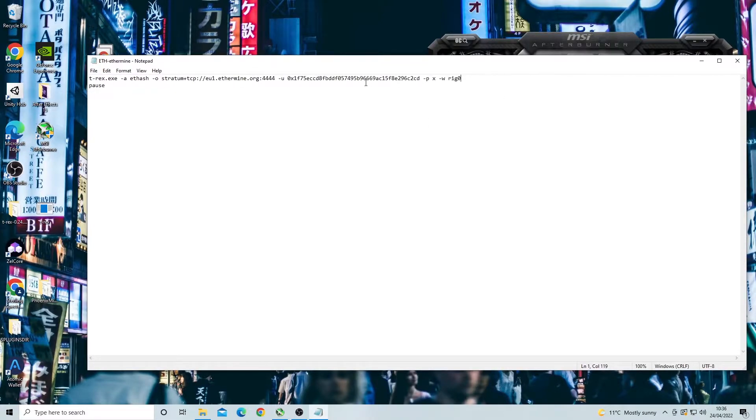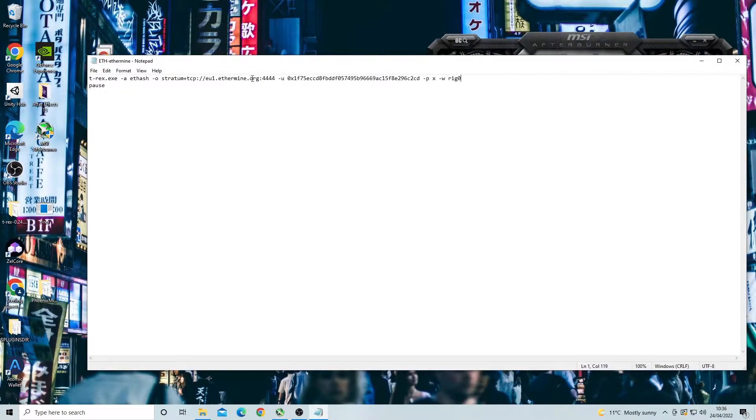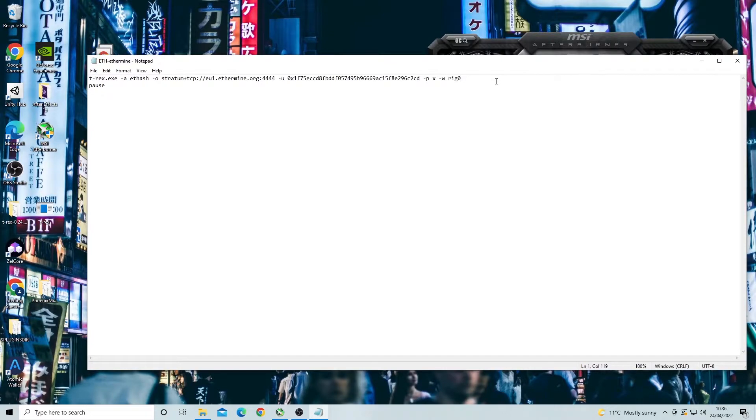This line of text basically tells your computer to start mining on a certain coin on a certain server. So because this command line controls your computer we can also input overclocks into this line of text and it will apply these overclocks to your GPU.